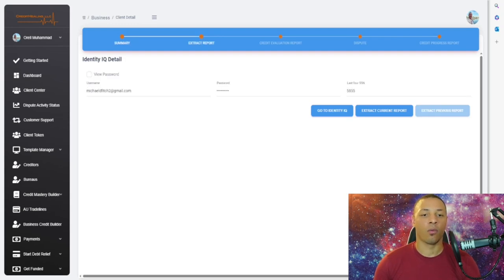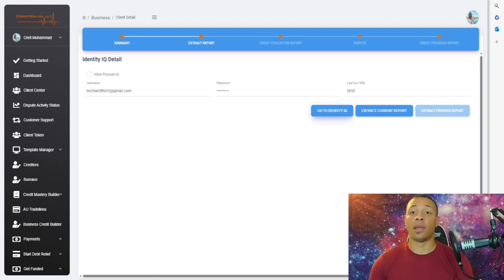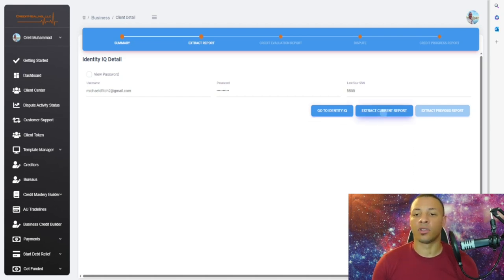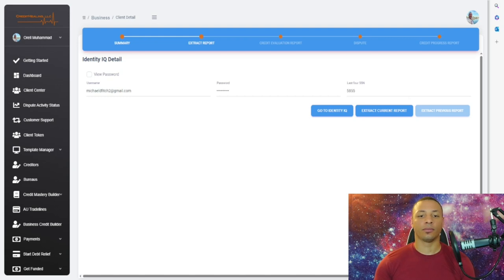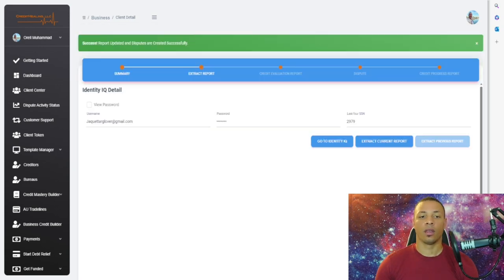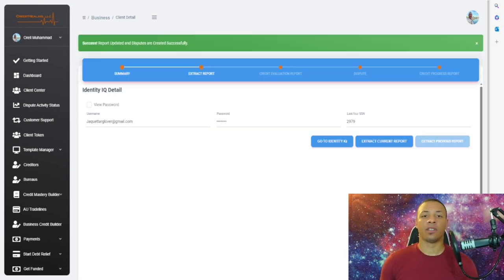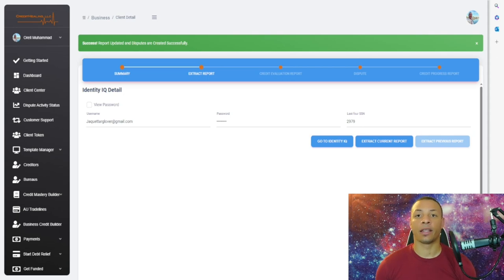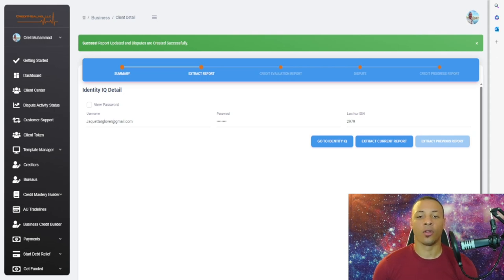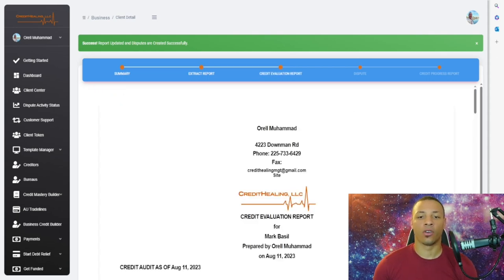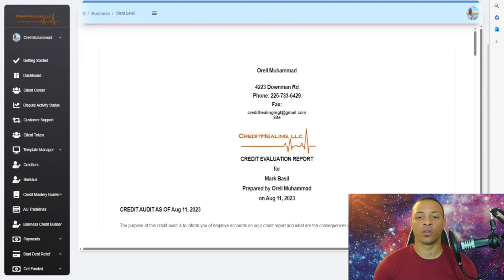Once you go there, you're going to see the person's login credentials to dispute the items. All you have to do is click on Extract Current Report. After around 10 to 15 seconds, it automatically extracts the credit report.